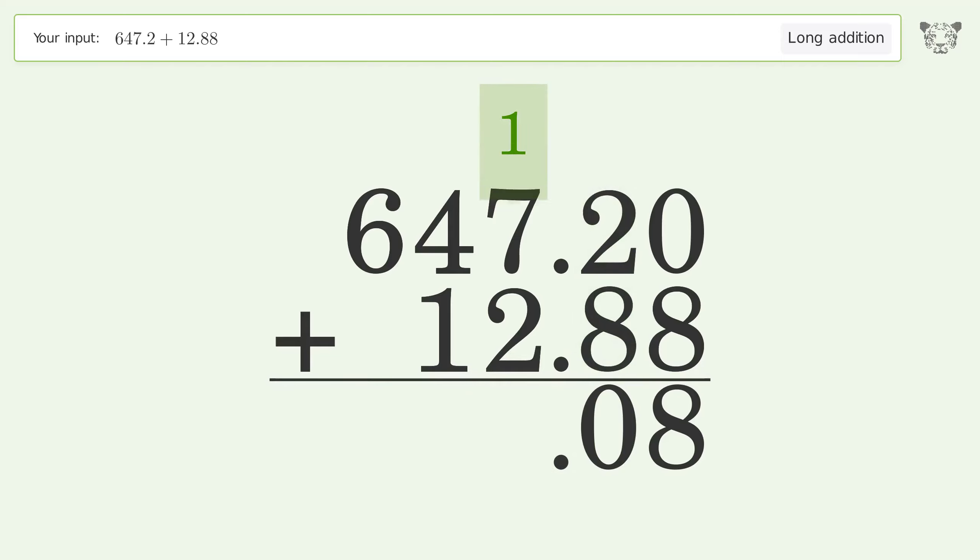1 plus 7 plus 2 equals 10. Carry 1 to the 10's place.